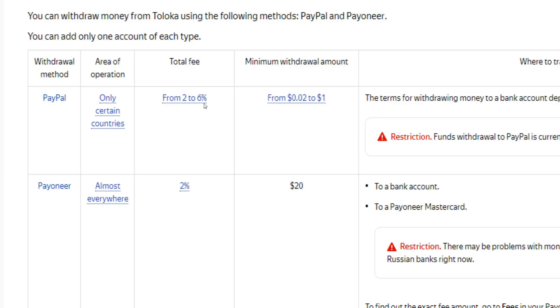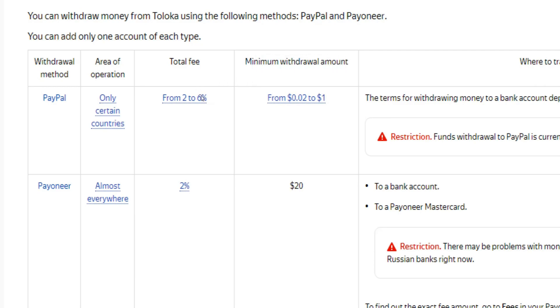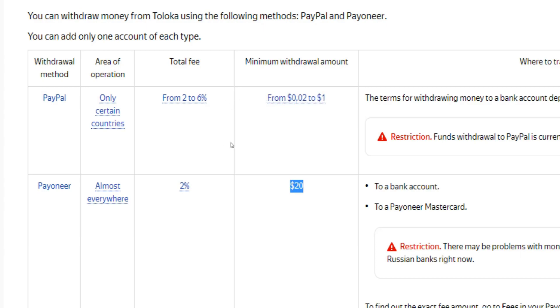The minimum cash out threshold for PayPal users varies from 2 cents up to $1, which is great because that means you'll be allowed to cash out your earnings pretty fast. If you wish to withdraw your earnings through Payoneer, you will have to reach a minimum payout threshold of $20 first.